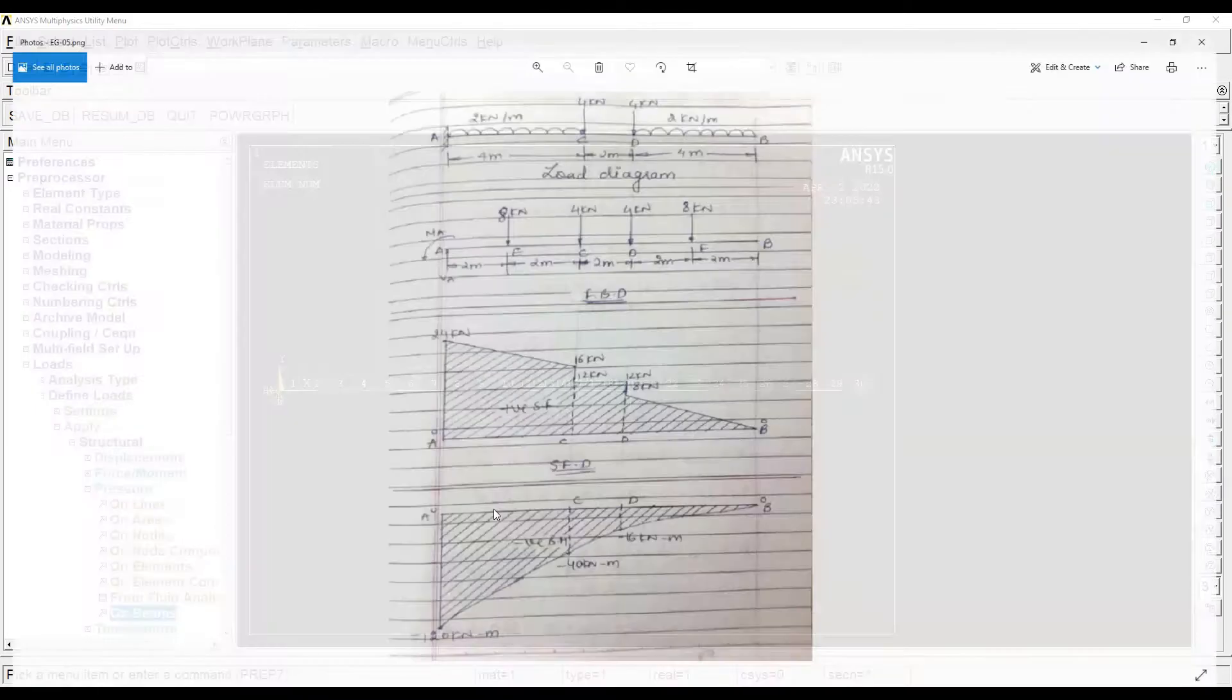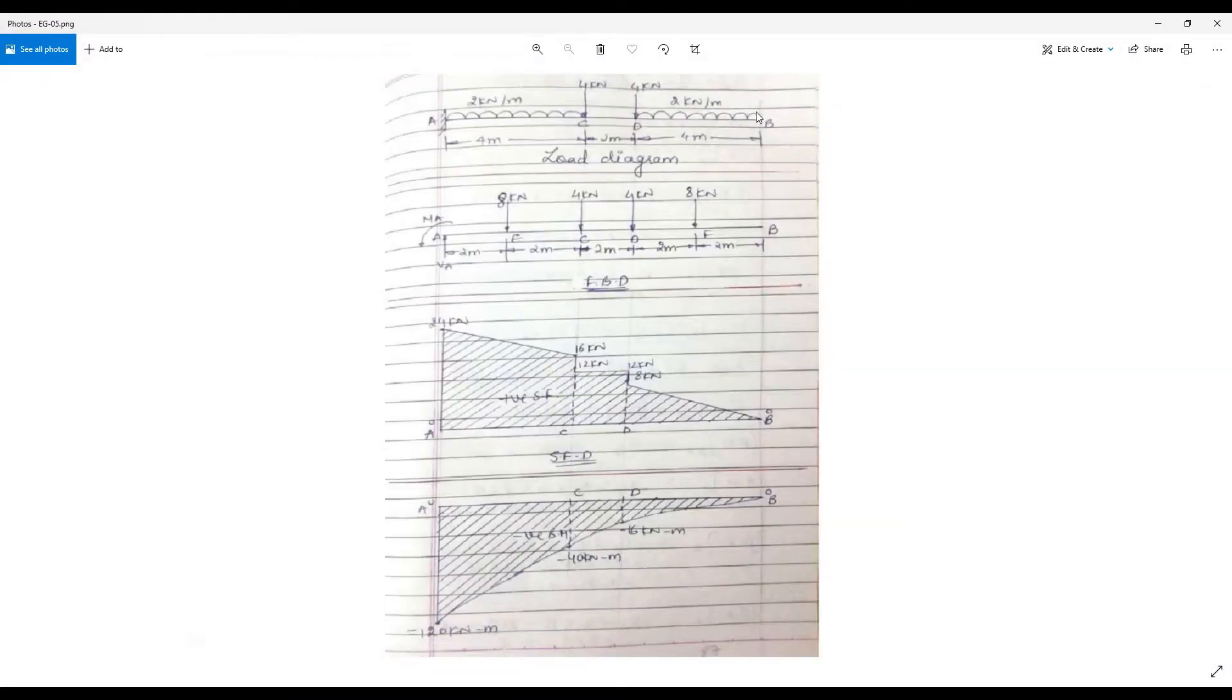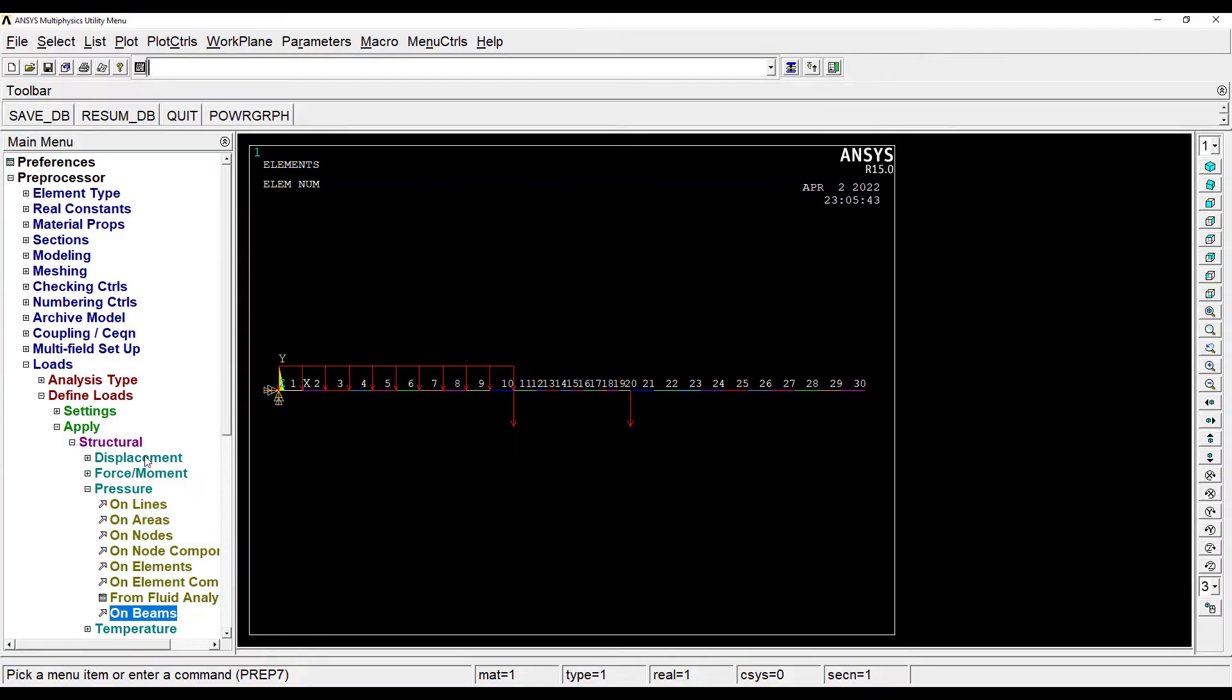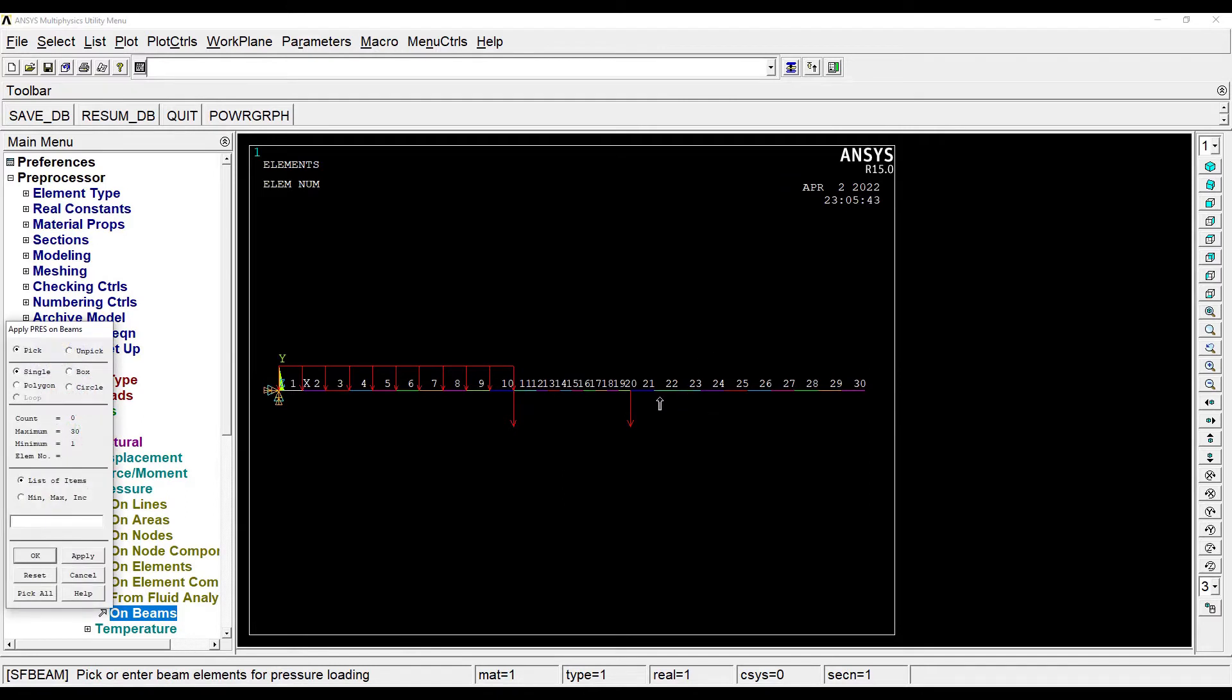Now on the other end, over here DB, there is also UDL of 2 kilonewton per meter. So let me choose on beam, okay, the same values, okay.